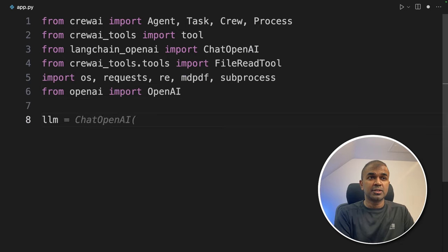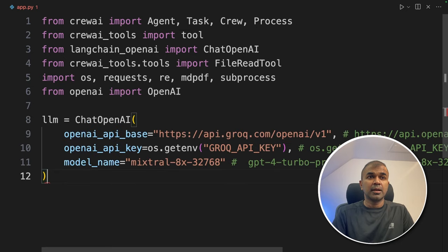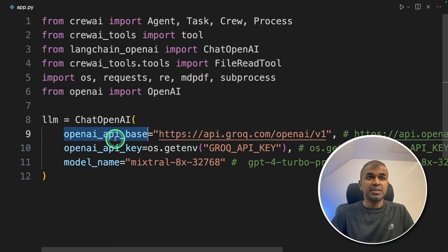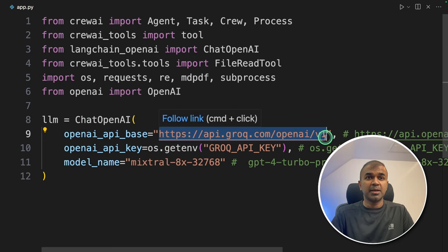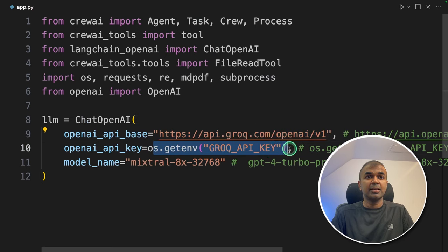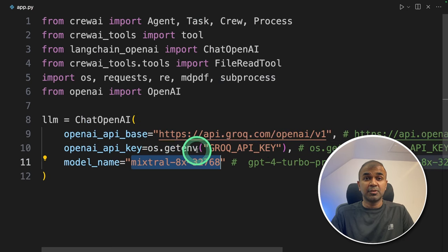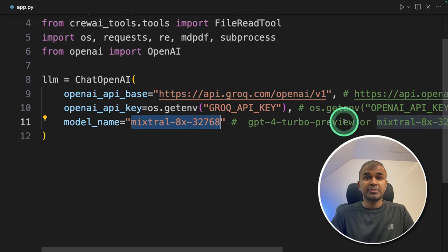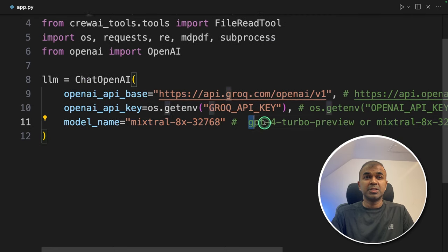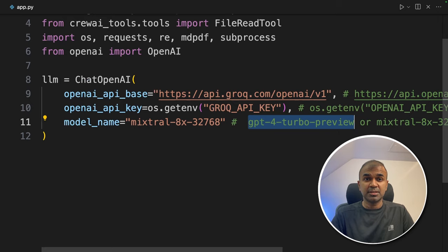Next, we are going to define the large language model using ChatOpenAI. Here we are providing the OpenAI API base — that is the Grok API endpoint — then providing the Grok API key and then a model name, Mixtral. First we'll be trying with Grok, then we'll try with OpenAI using GPT-4 Turbo Preview, and we are going to compare how they perform between these two.